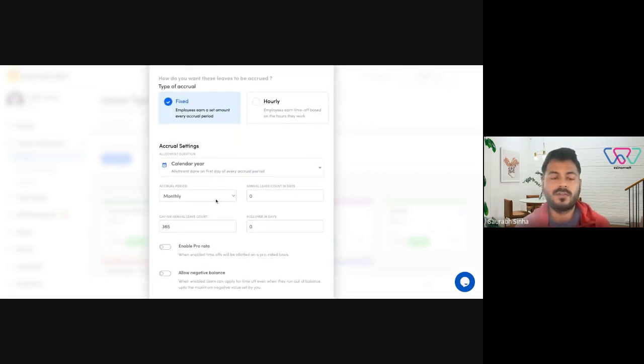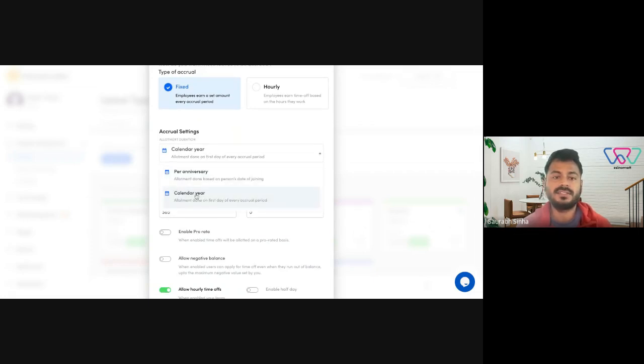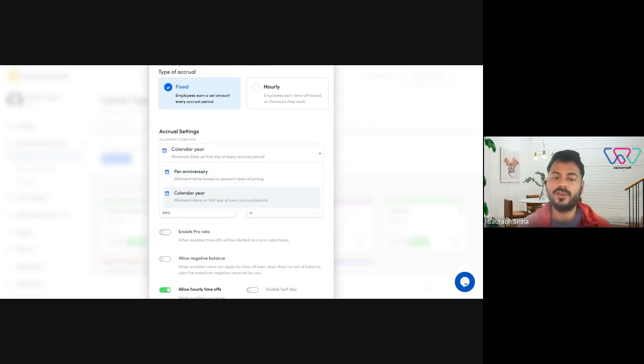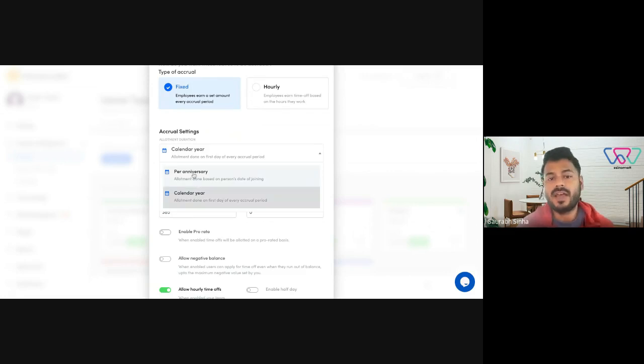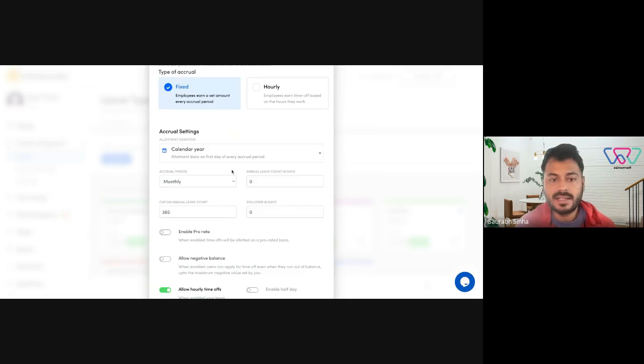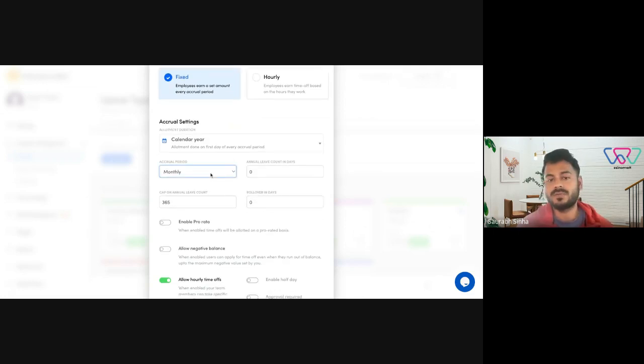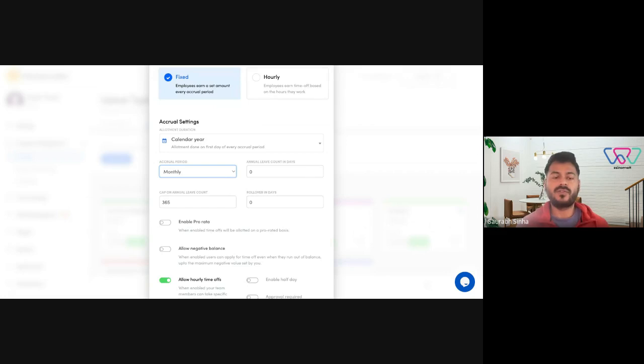Once you select fixed, you need to select the allotment duration. You have two options here. One is calendar year, which is January 1st to December 31st, and then you have per anniversary based on the person's joining date. And next you need to set the accrual period, how often you accrue leaves.